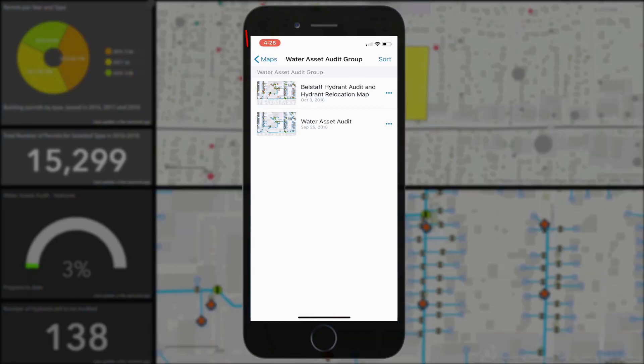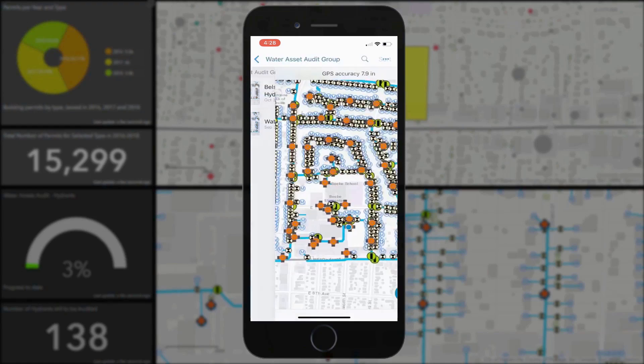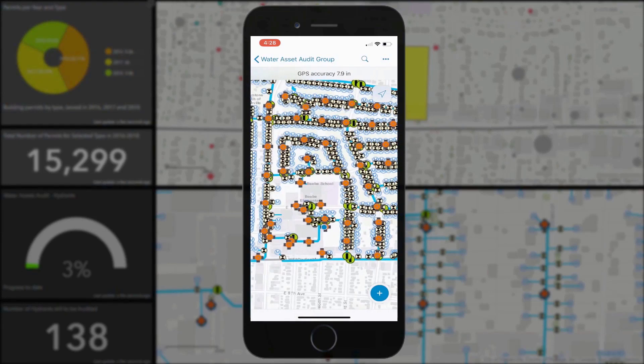In the field, crews can choose from a number of maps made available to them by using ArcGIS Online Groups. Choosing the Bellstaff map, the web map is opened and they can use the search functionality to locate a specific address or attribute.